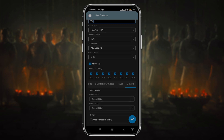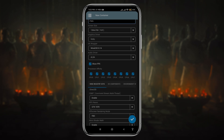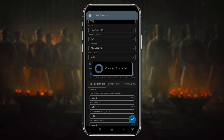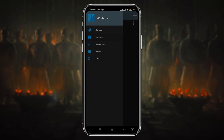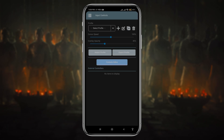Winlator has more options to customize the settings, but I don't have proper knowledge of those so I'll leave them at default settings. Now that everything is set up, click the tick button to create the container. Congratulations, you have successfully installed Winlator on your Android device! Now click on the three lines at the top left corner, then click on controls.